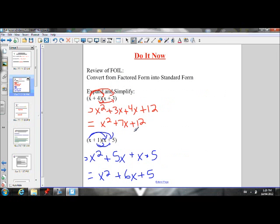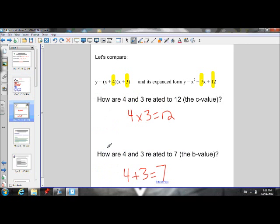Let's go back and look at the second question we did. 1 times 5 is 5, and 1 plus 5 is 6. Yes indeed, this is a trend that we will be able to use in certain cases to help us go from standard form to factored form.